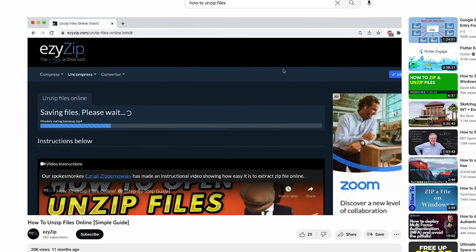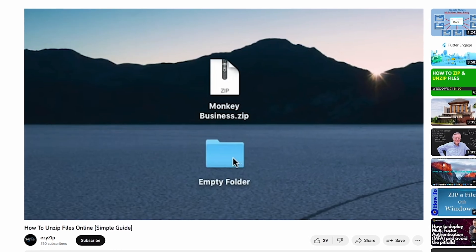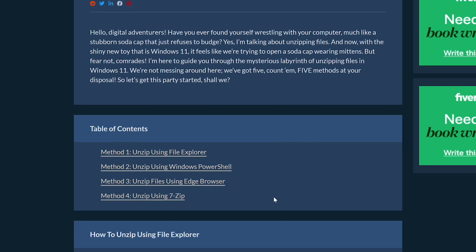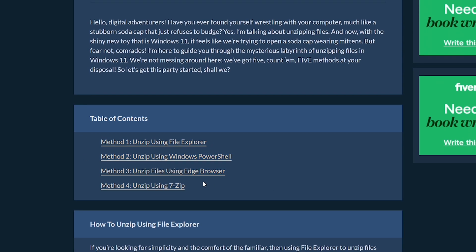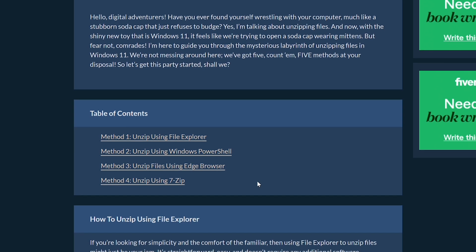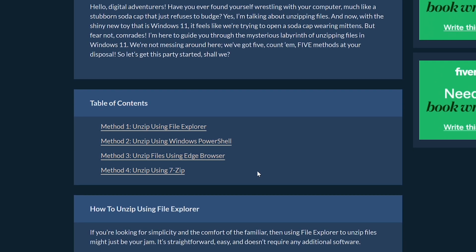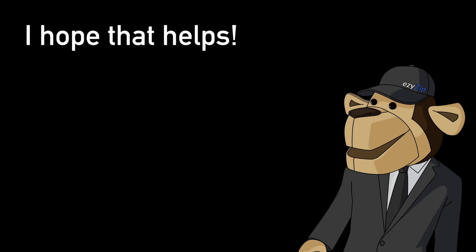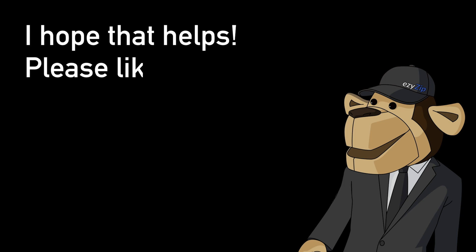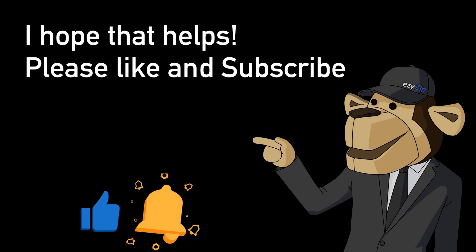We also have a tutorial for unzipping files using the browser method, and even more methods in our article. As I always say, there is more than one way to peel a banana. Link in the description. I hope that helps. Please click the logo and subscribe — it would mean a lot to us.